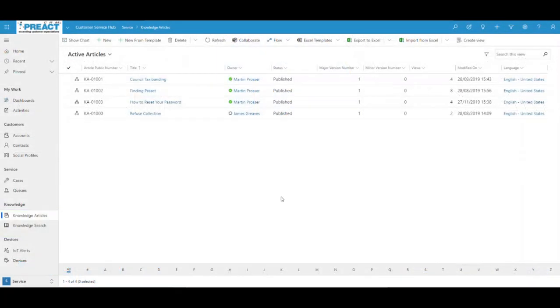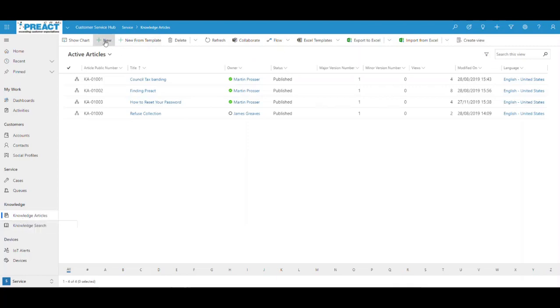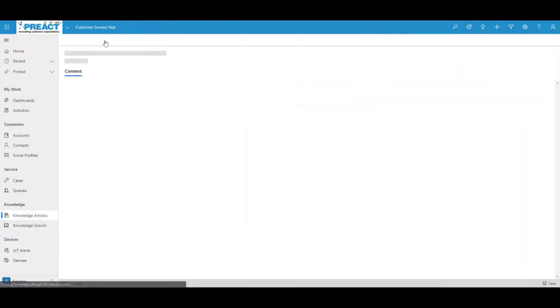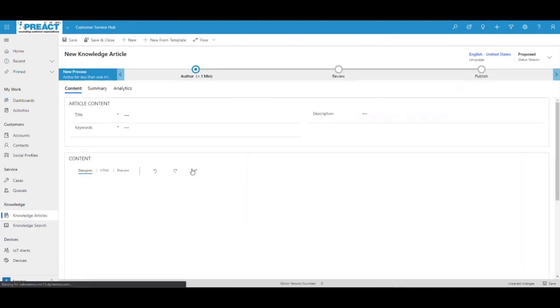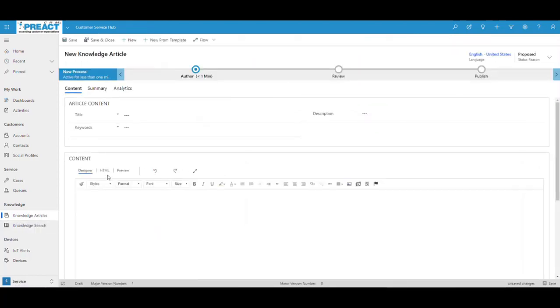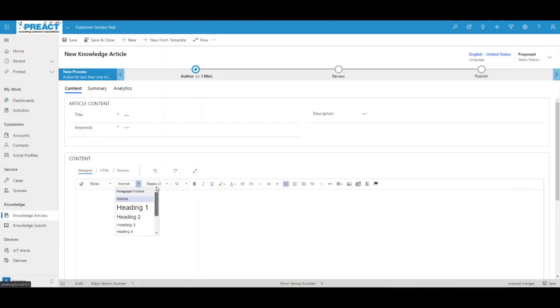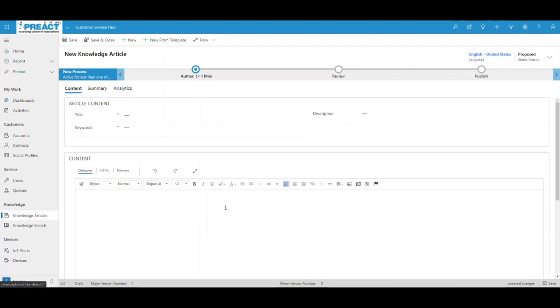A couple of improvements to the knowledge base in the customer service hub. First thing we can see, we're on knowledge articles and you create a brand new knowledge article. You've got a lot more options in terms of the fonts, the different types of sizing that you might have. You can also now copy and paste anything coming from an Office related document, from Word or from Excel, and paste it in here. It will retain the format.